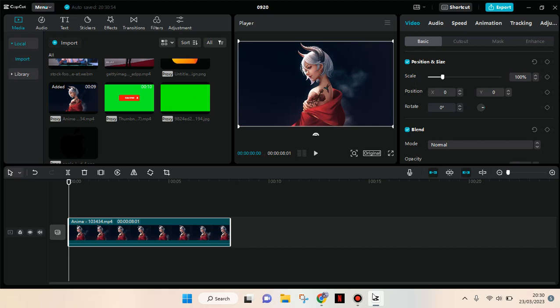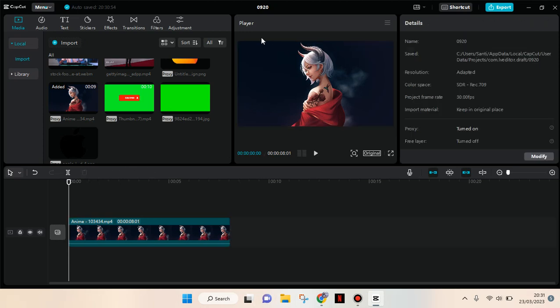Hi everyone, welcome back to this channel. On today's tutorial, I'm going to show you how you can add an explosion background to your video on CapCut PC. So here I want to add that explosion background to this video.